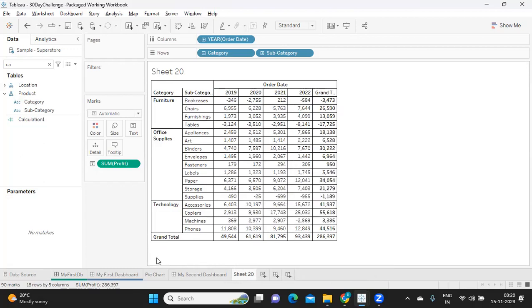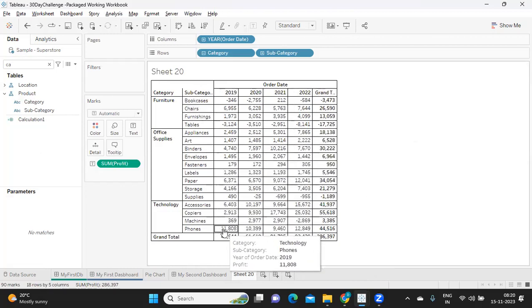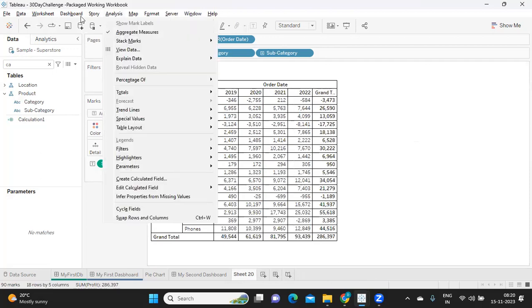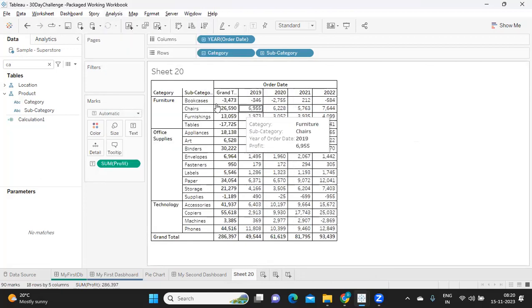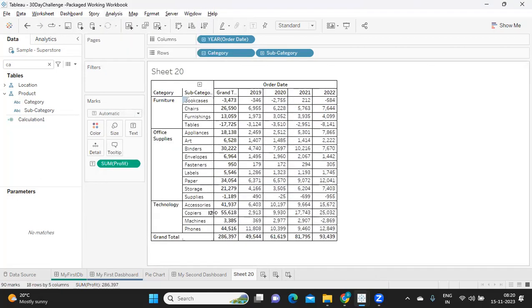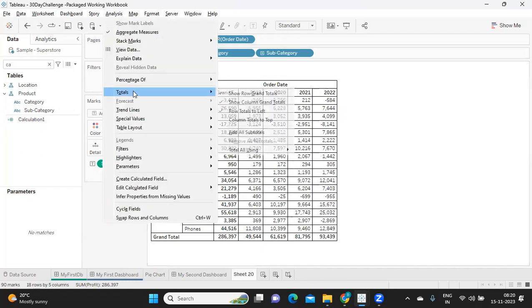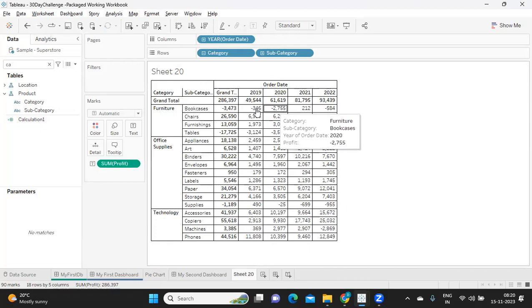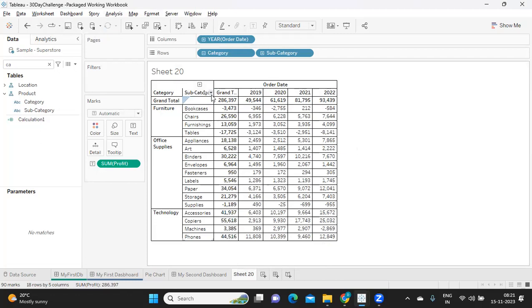Now some customers might want this totals to be in the beginning rather than at the end. That also we have the option. We can go to totals and here we have row totals left. Now when I move that, first total is getting created and then we have the list of sales for each year. Likewise, I can move my column grand total to the top as well. Analysis, totals, columns on top. So we got that also on top. So again, up to you how you want, but remember how we can customize the totals here.